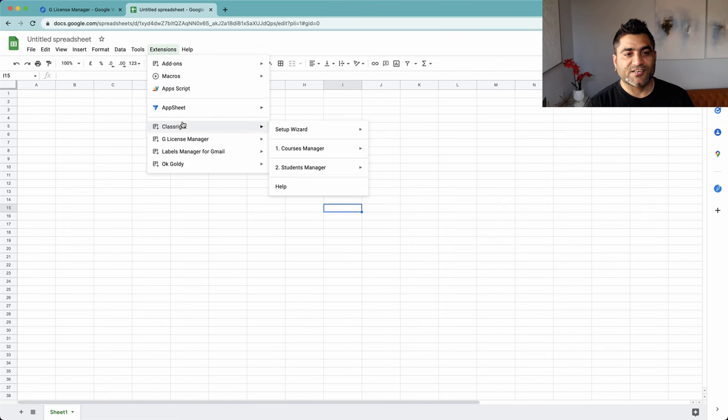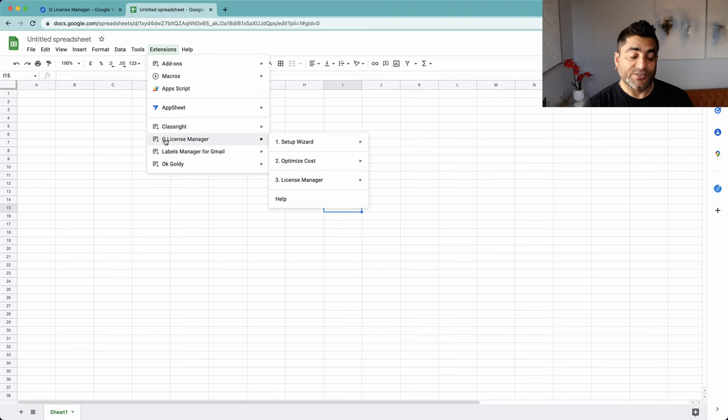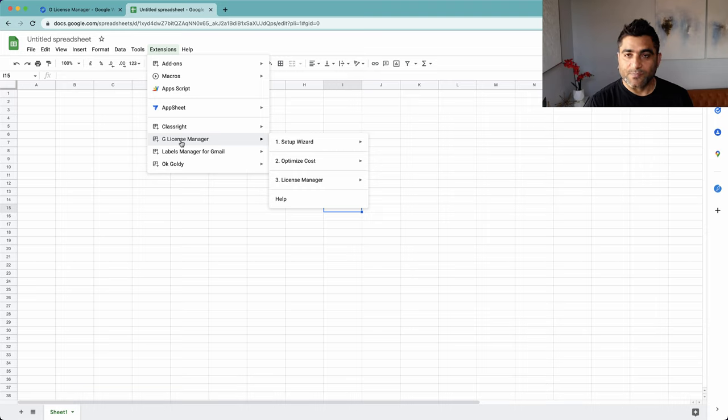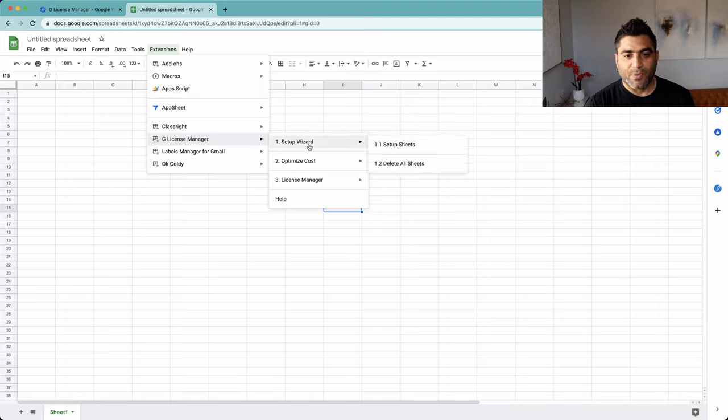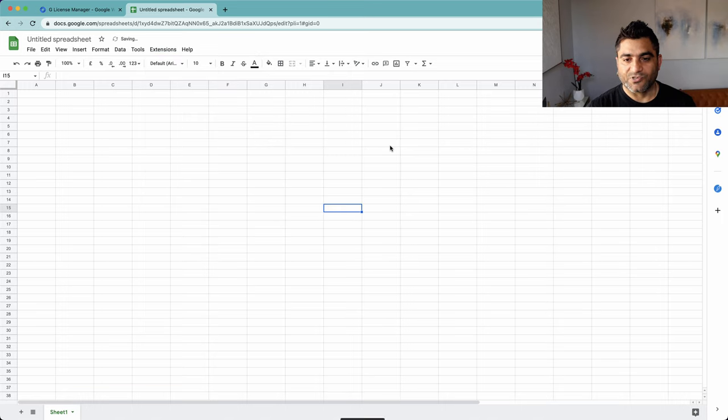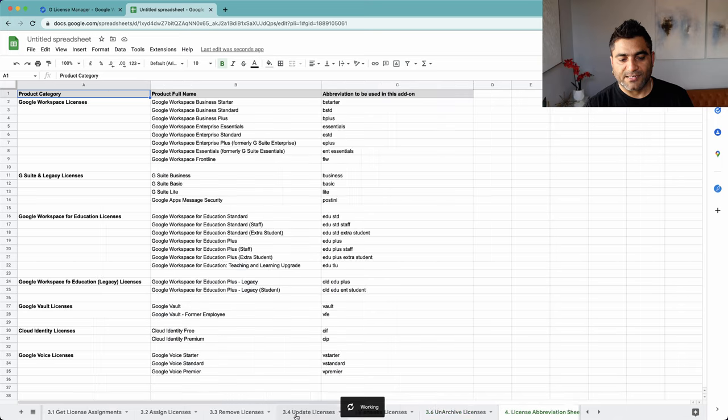Once you have this extension installed, go to Extensions in your Google Sheet. You should see G License Manager. The first step you should do is to set up the tool, which you can do by going to Setup Wizard and clicking on Setup Sheets.